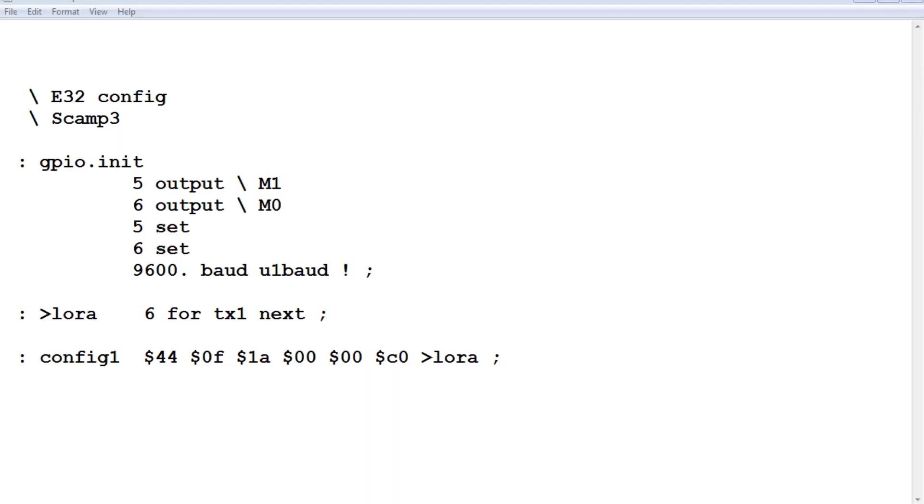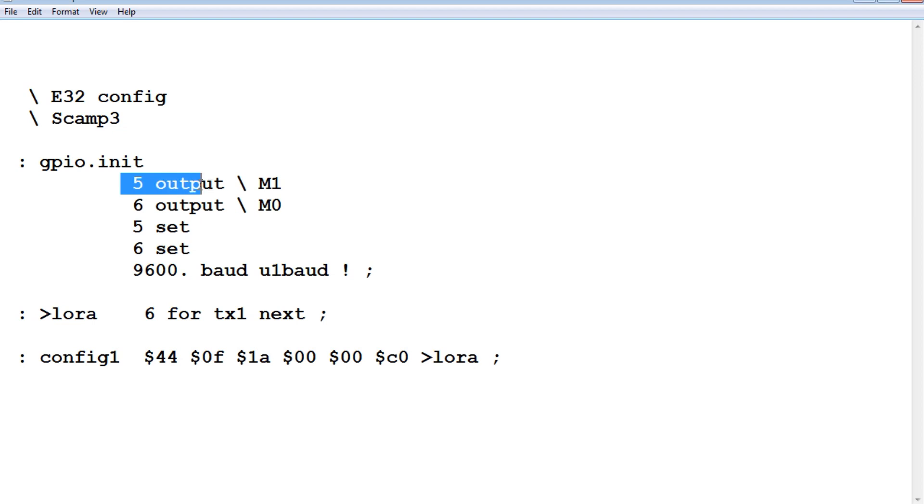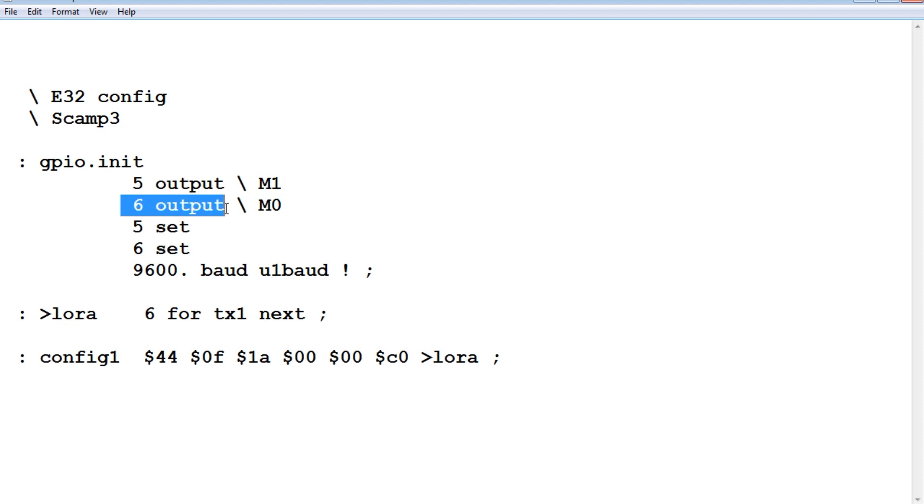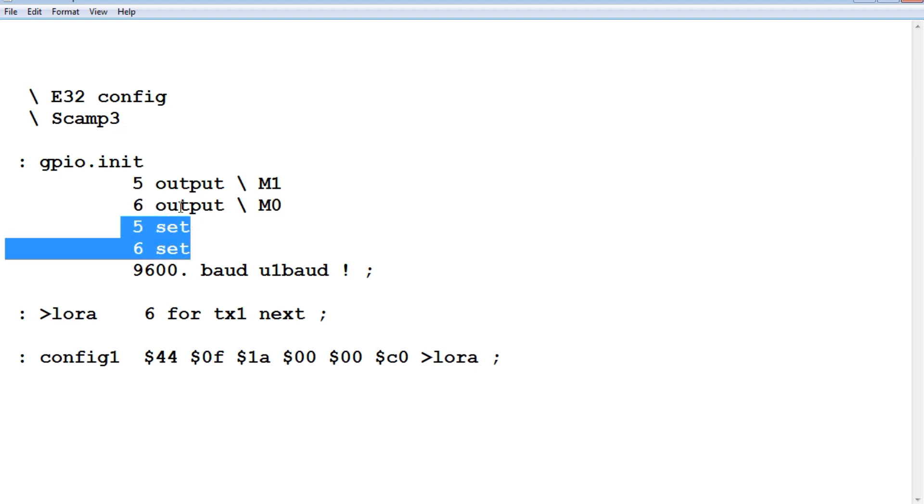Okay here's the configuration code running on the SCAM3 board to configure our LoRa radio module at power up. So the first thing we have to do is set up the GPIO. So we have a word called GPIO.init. GPIO pin 5 is set as an output and that's connected up to mode pin 1. Pin 6 of the GPIO is set up as an output and that's connected up to mode pin 0 on the LoRa radio module and we force those two pins high.